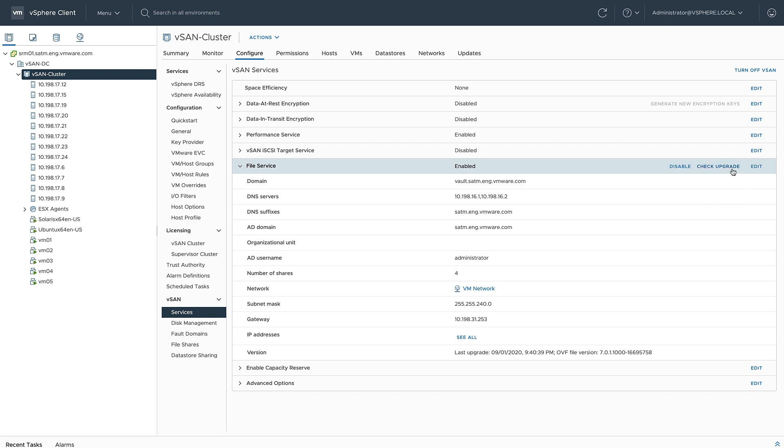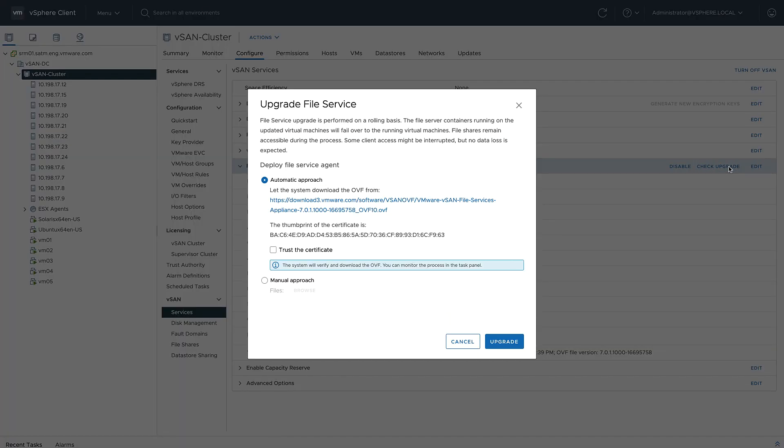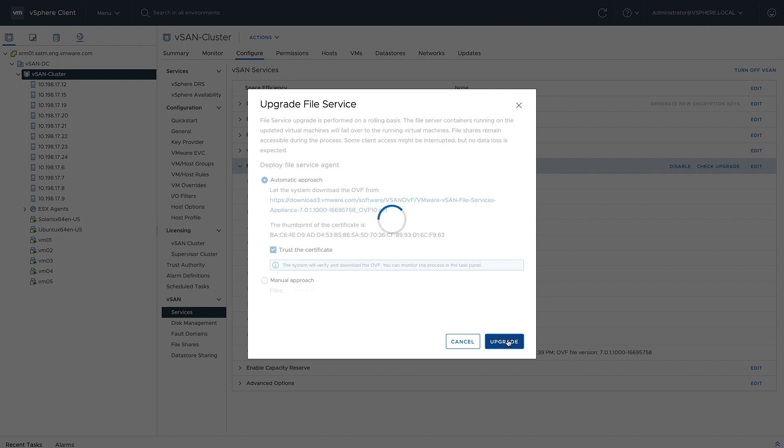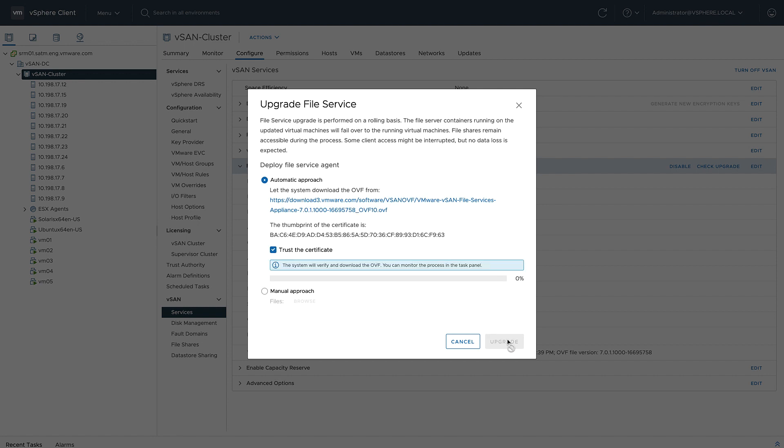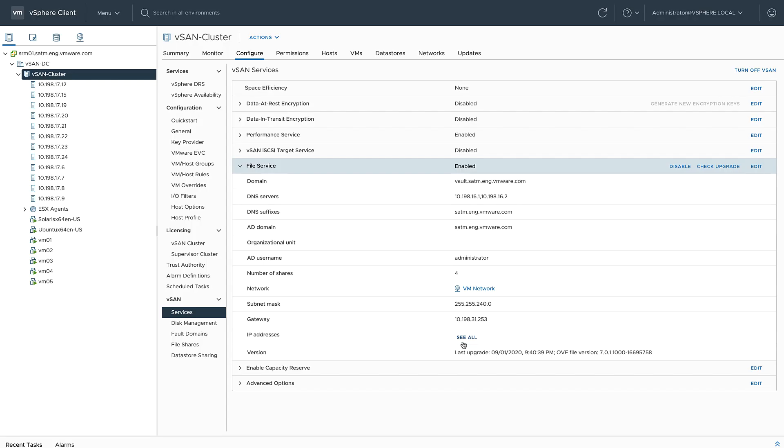Keeping these stateless containers up to date is pretty straightforward. From the services menu, just click check upgrade. You can either manually or automatically download the latest OVF that supports the file service. As you can see here, my OVF version is current, so I don't need to upgrade.